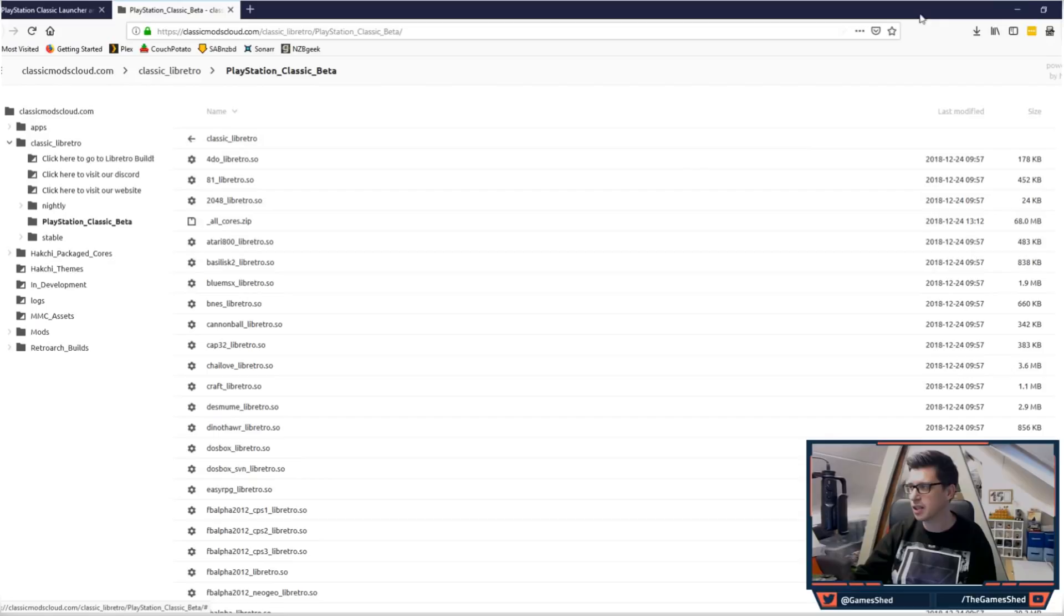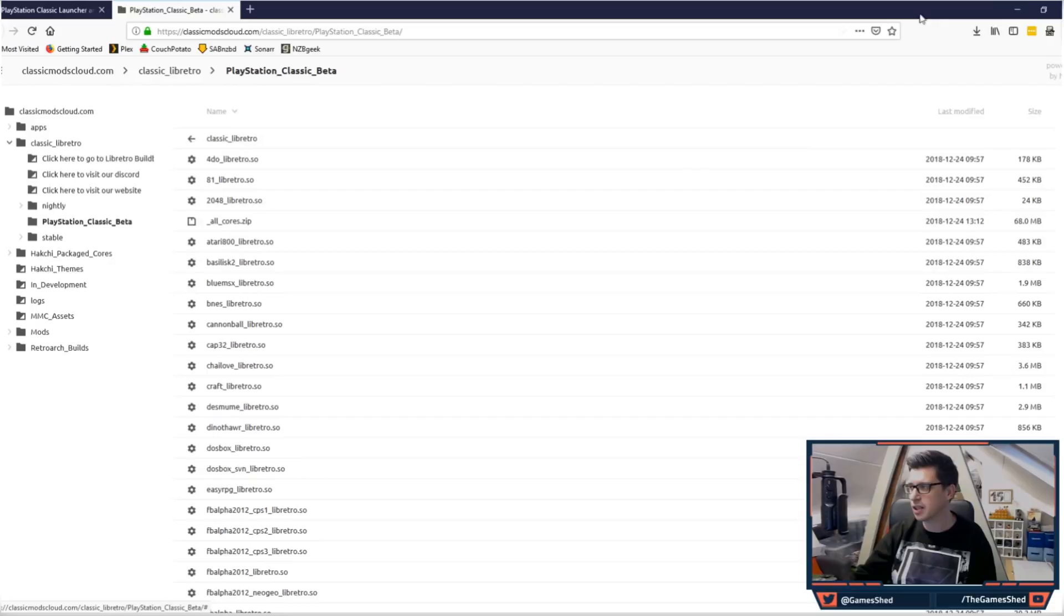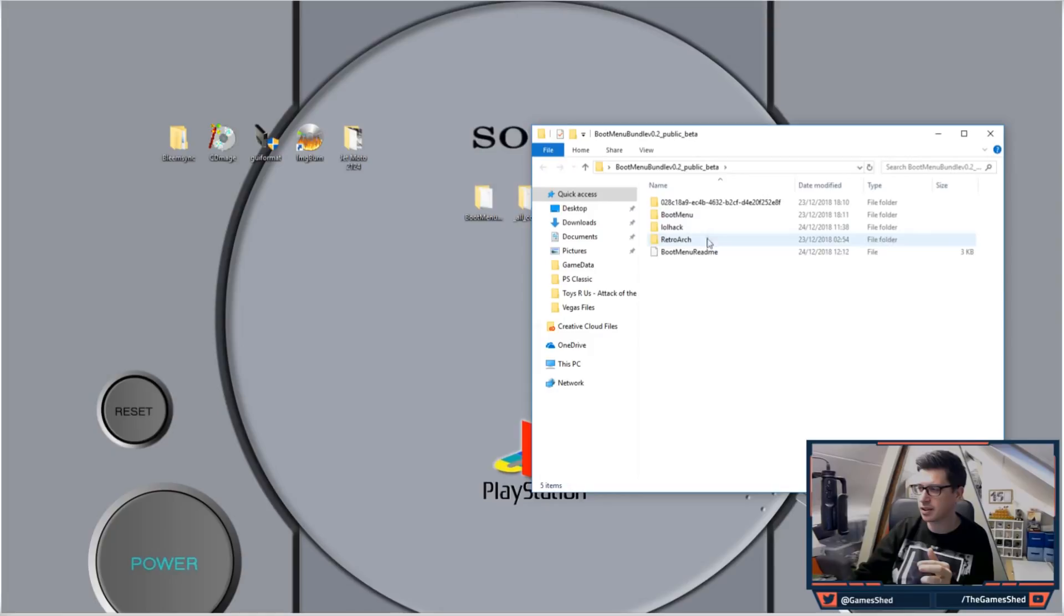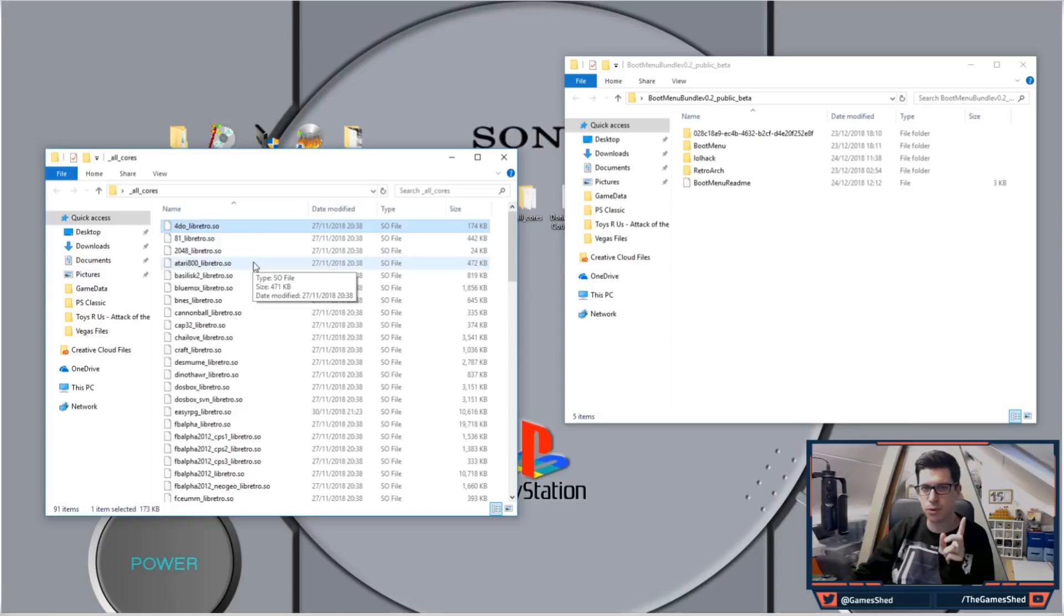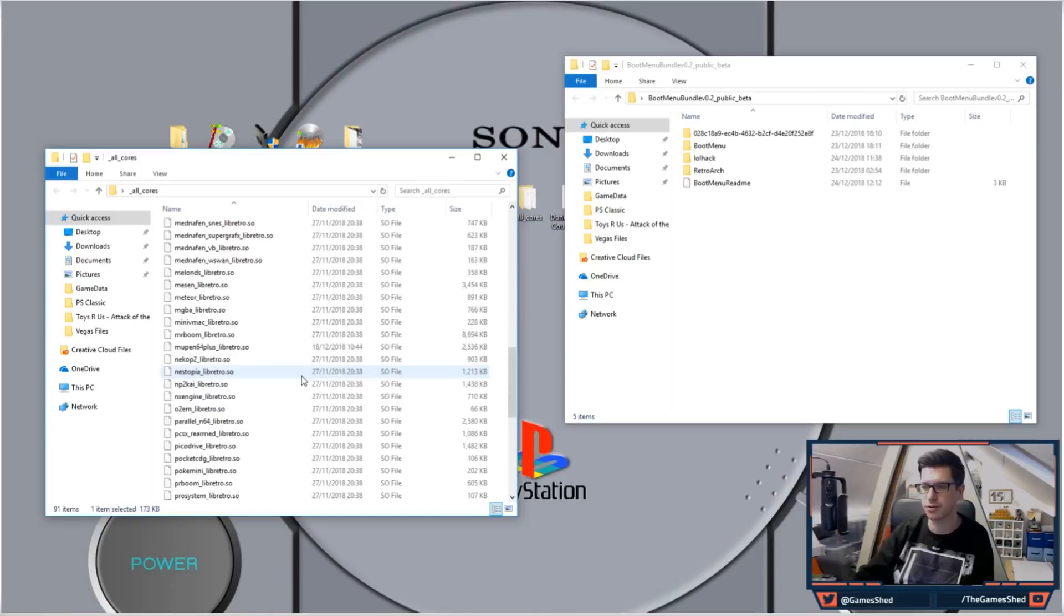Once you have unzipped them both, you will end up with the boot menu folder and then the all cores menu. Depending on what games you want to play, you may want to be picky with the cores that you load because it gets a bit confusing later when you run it in RetroArch. For me today I just want to be able to play an SNES game just to show you how it works.